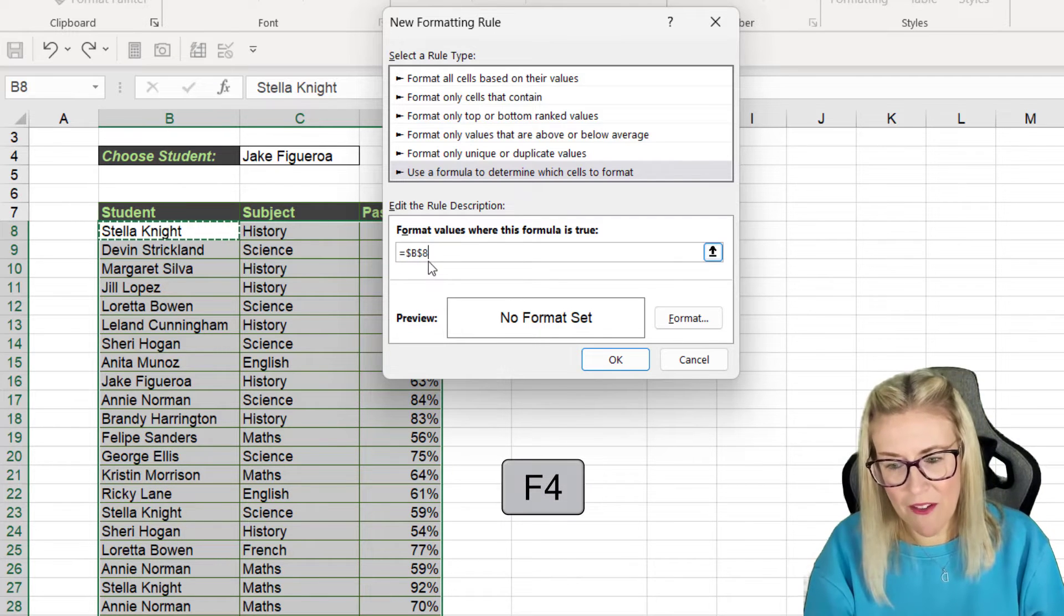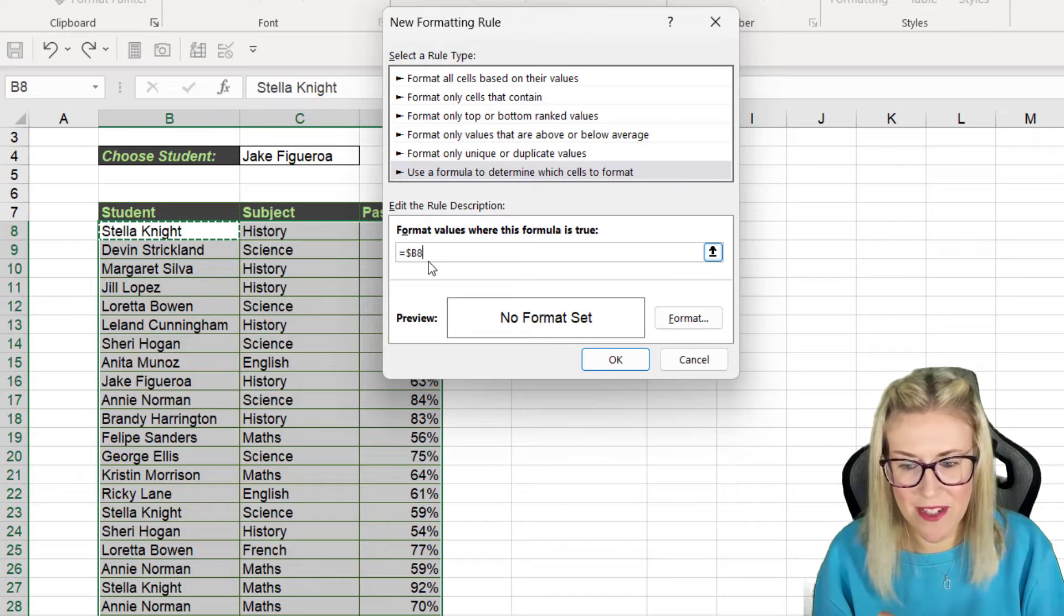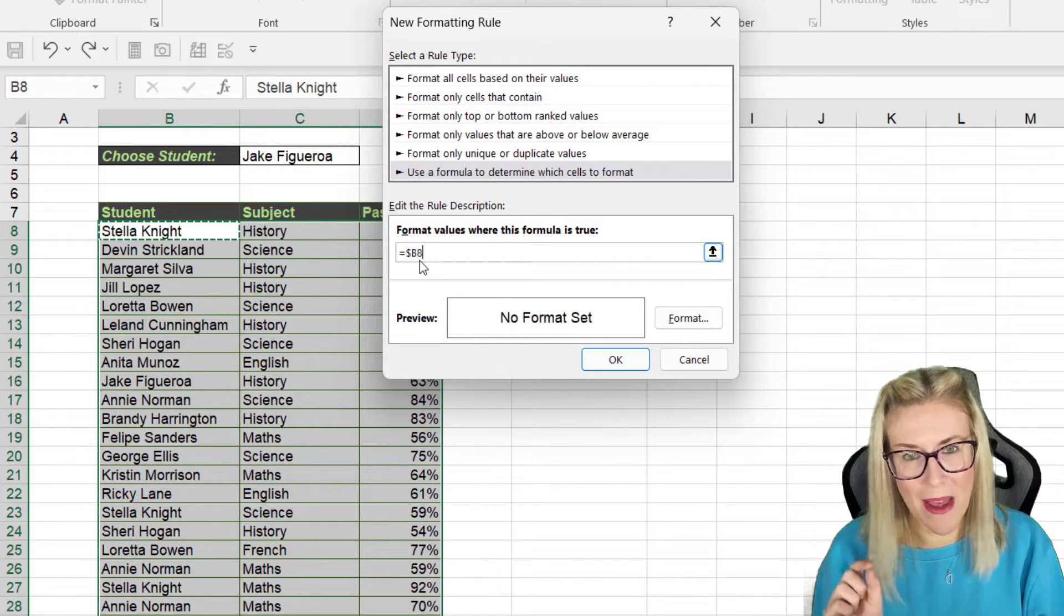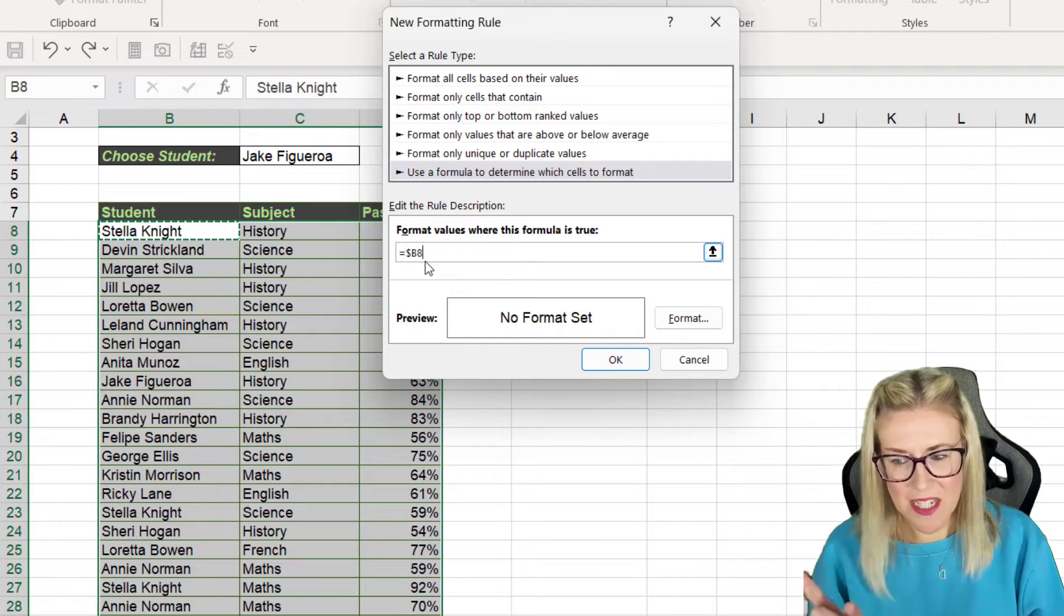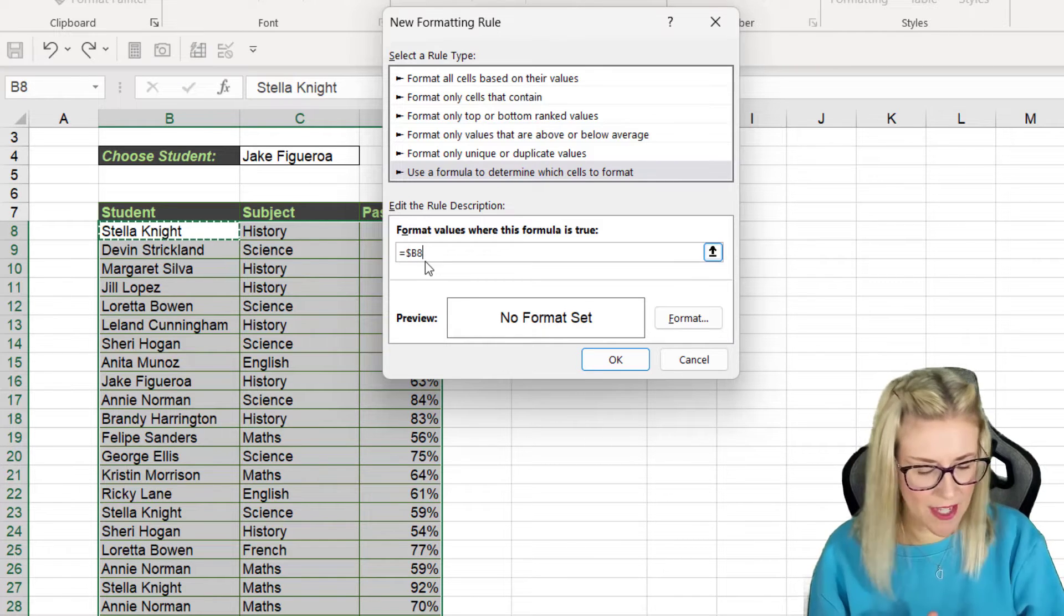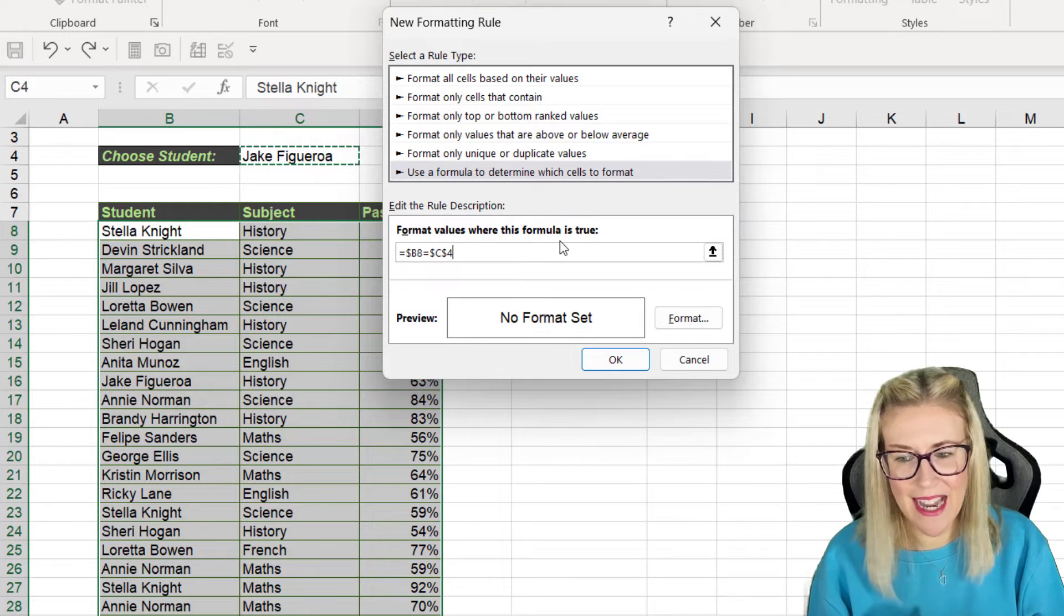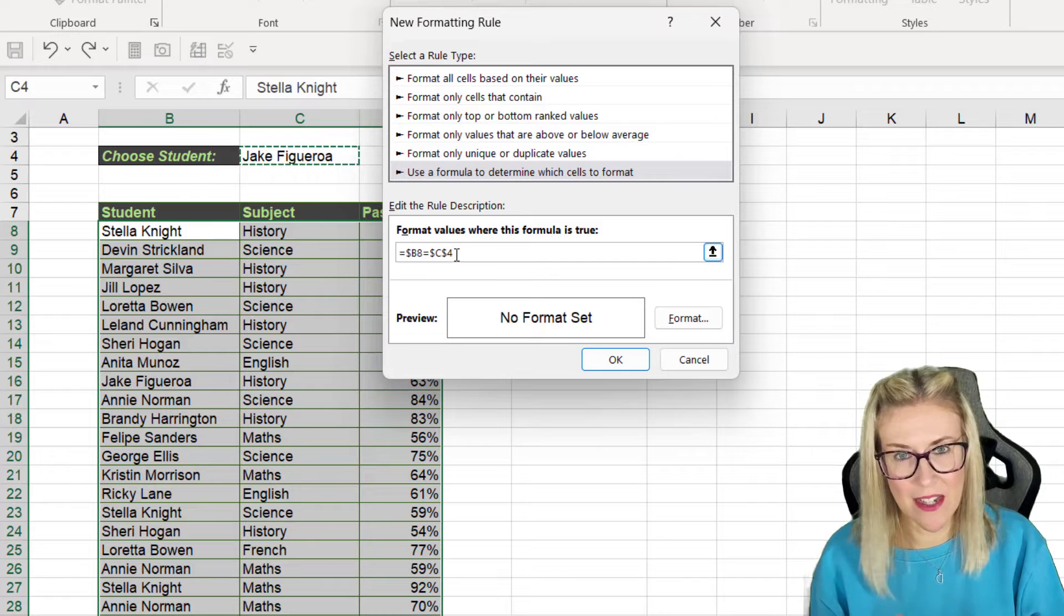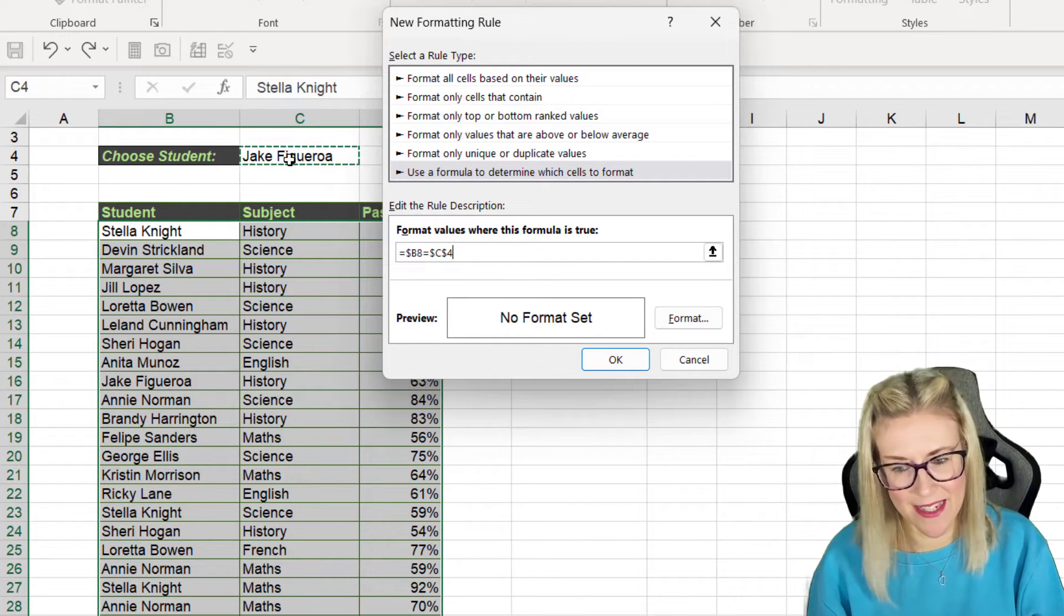So I'm going to press F4 twice to turn that into mixed referencing because now we're simply locking the column and not the row and that's exactly what we want. So what we need to say here is if cell B8 is equal to what's been selected in the data validation drop down and this one is fine to leave as absolute referencing because we always want to reference exactly this cell.